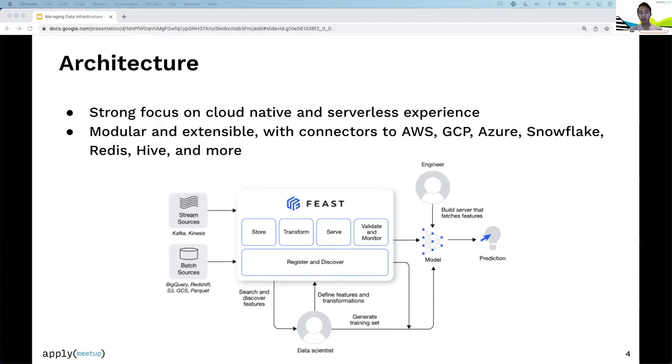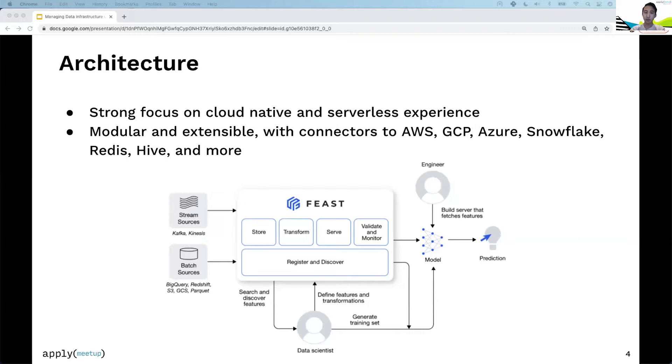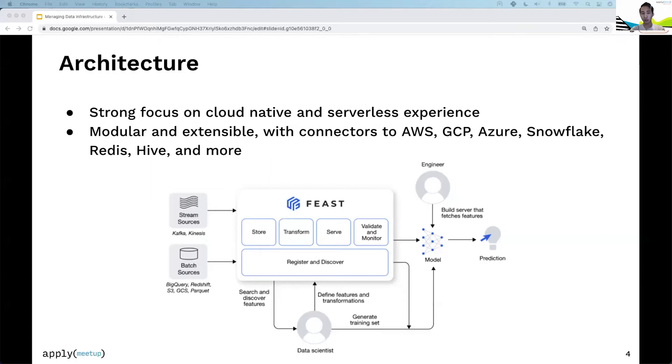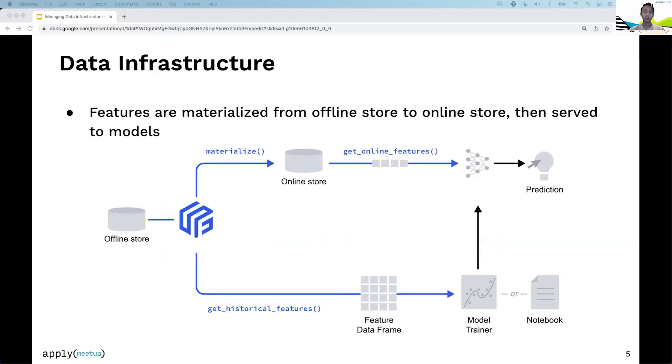Feast has all the standard functionality of a feature store. We store your features, transform and execute transformations, and serve those features. We recently added data quality monitoring capabilities to examine training datasets, data during serving time, and check for training-serving skew. Feast also allows you to register and discover features in a central repository, making collaboration easy for data scientists.